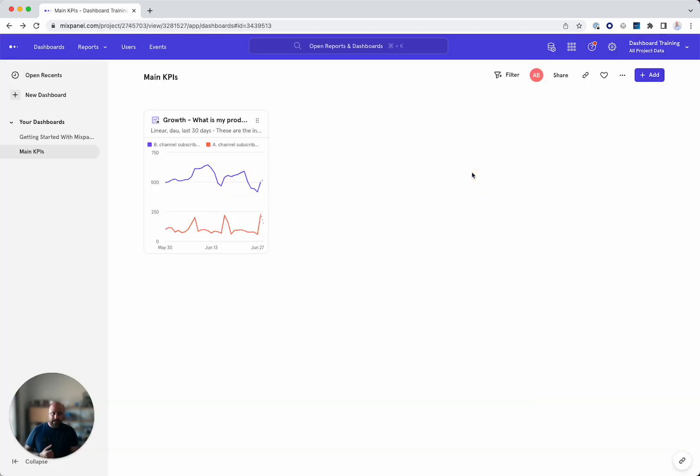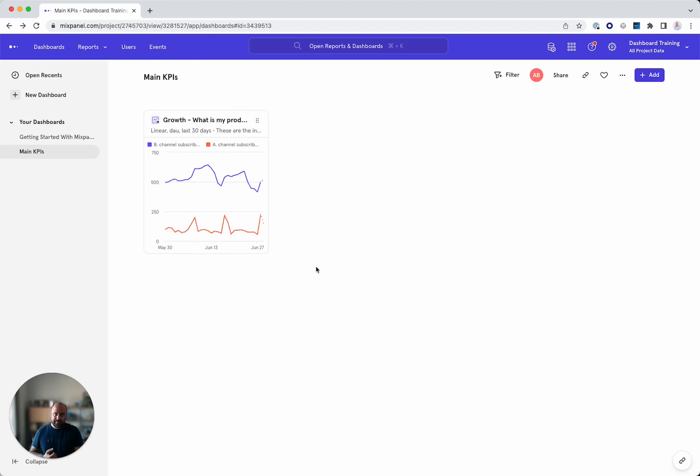So once I click on save, as you can see, I have my main KPIs dashboard with my first report. Now, this report is a bit small, so let's enlarge this.